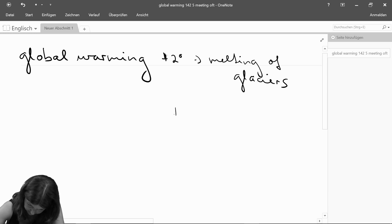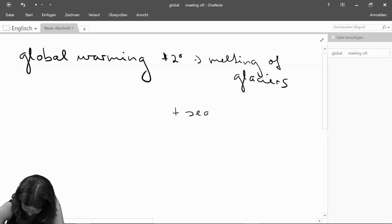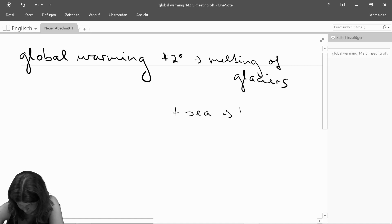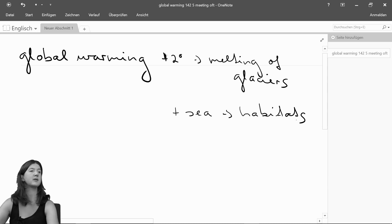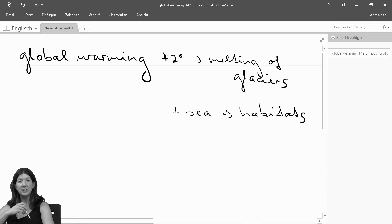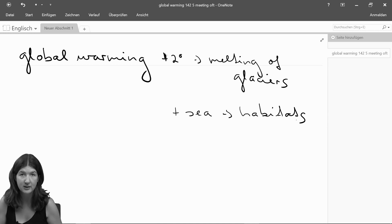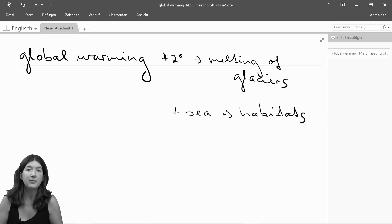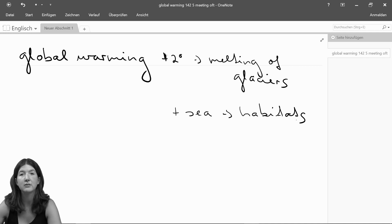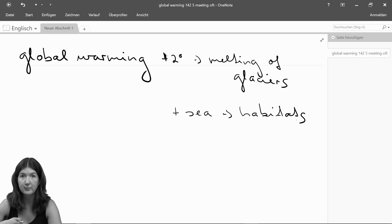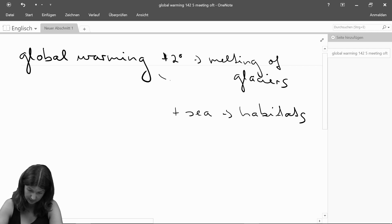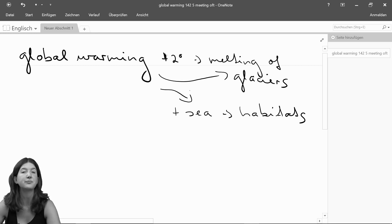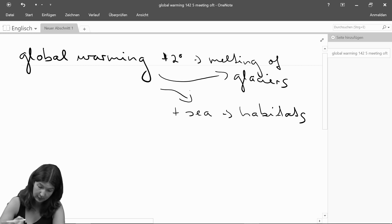Global warming affects the sea and the habitats of the species that live in it. For all sea creatures, if it gets warmer, they have to change their routines — their lifestyle basically. They find it harder to find food or places to stay. So for them, global warming is an issue as well.